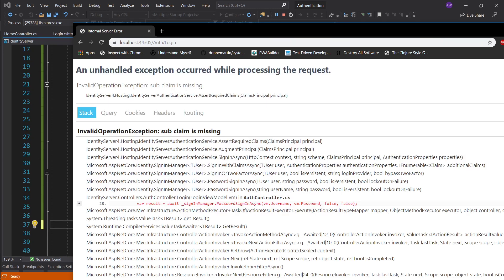The error that we're getting is 'sub claim is missing'. Sub is a well-known auth claim, and essentially what it's trying to tell us is that after logging in it has failed to find the sub claim. The place where it would find the sub claim is through the identity mechanism.